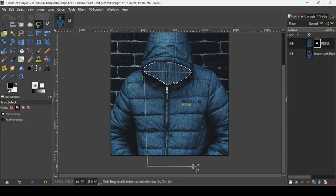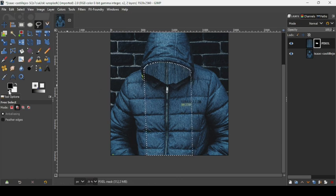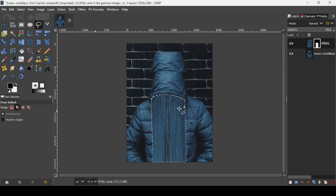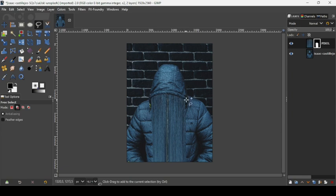I want a straight rectangle here. Press Enter. As you can see, it added to the previous selection. Now we just need to fill it with white. Fill it — there it is. Press the Minus key to zoom out and go to Select > None to remove the selection.